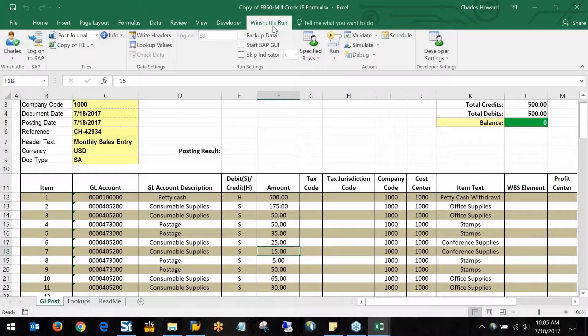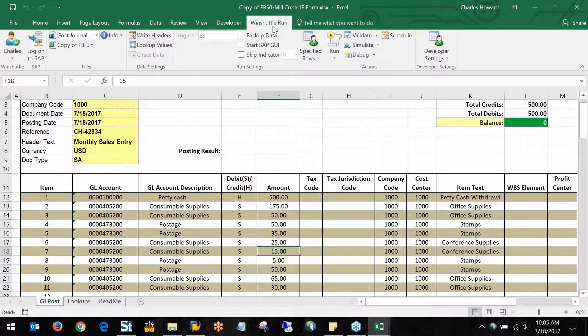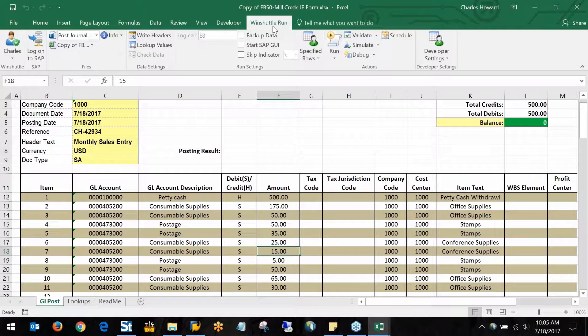We've got a WindShuttle Run tab that's actually going to be responsible for the interaction between this Excel file and the SAP system.